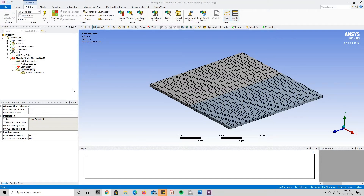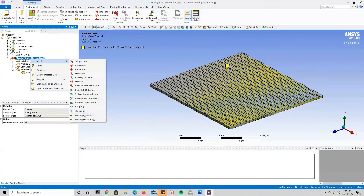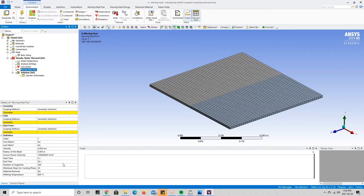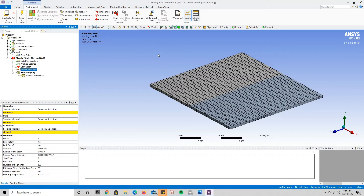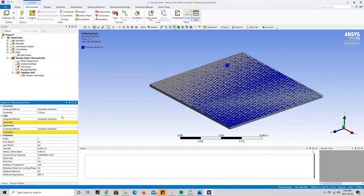With boundary conditions in place, we implement the moving heat source. Right-click on Steady State Thermal, go to Insert, and press Moving Heat Flux. There are a whole bunch of parameters we can change to control the moving heat source. First, we need to define the geometry — the face on which the heat source will be applied. We click the face selector tool and select the two top faces of the model, then press Apply.